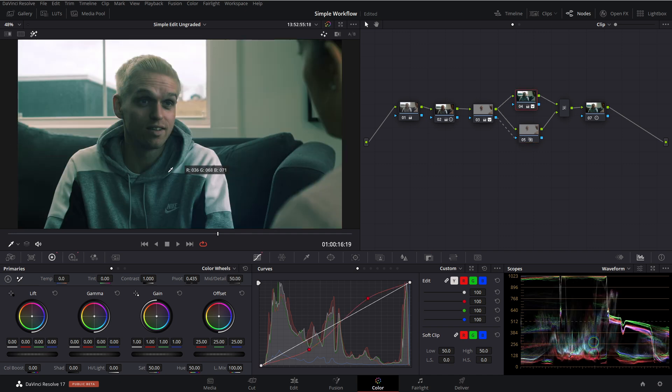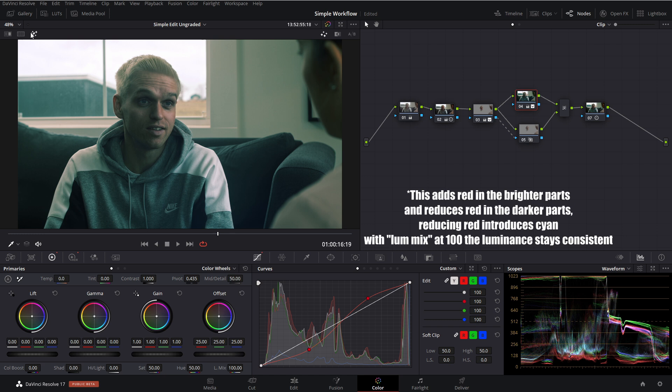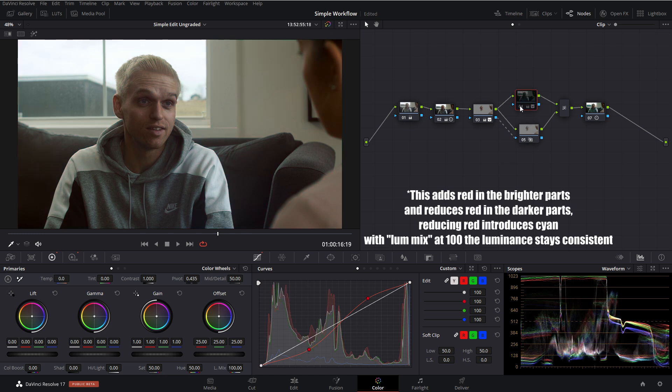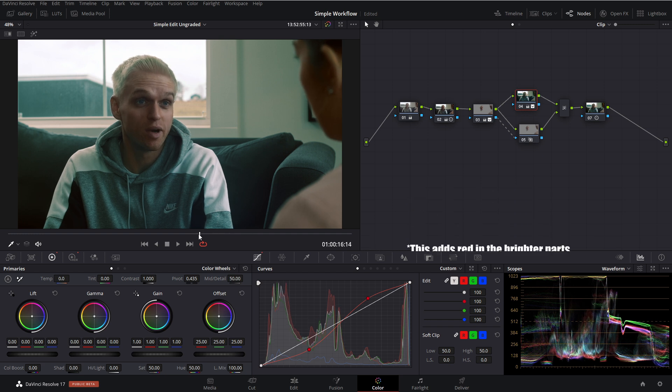And we've just done that by doing a cross process in our curves. And we can just disable our highlight and you can see kind of the before and the after of that node. So you can see the look that it's applying.